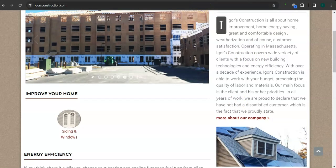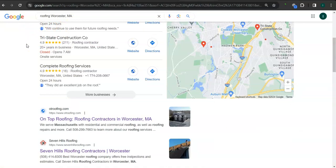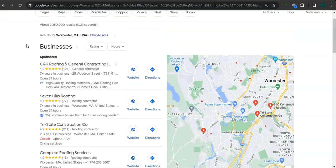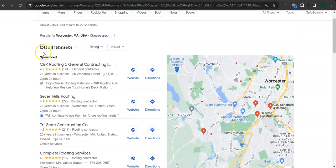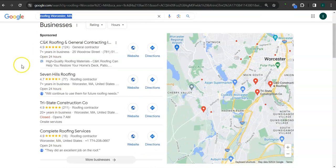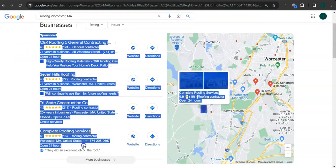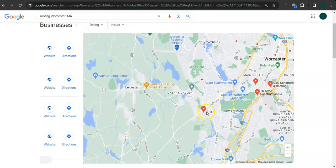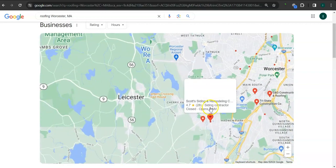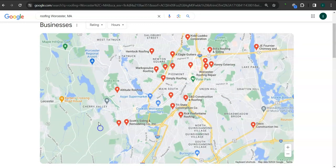Earlier I went ahead and did the search here for roofing Worcester Massachusetts. This is a good example of a keyword right here. In this area it's called a map pack, and the top three listed here are the ones who get the most amount of work because they are super easy to find and they're listed right away.